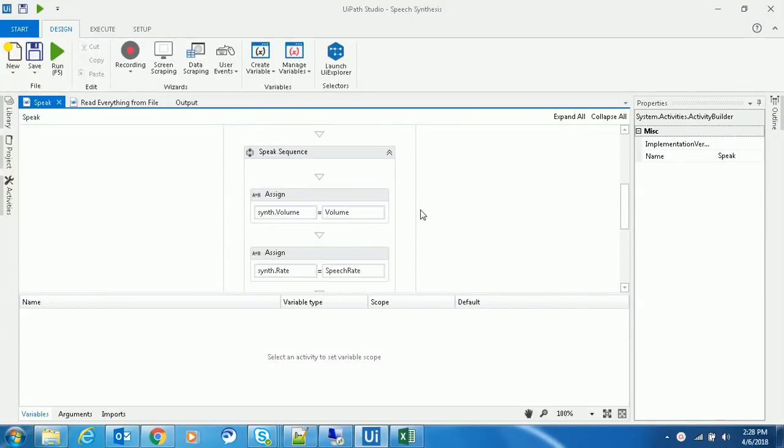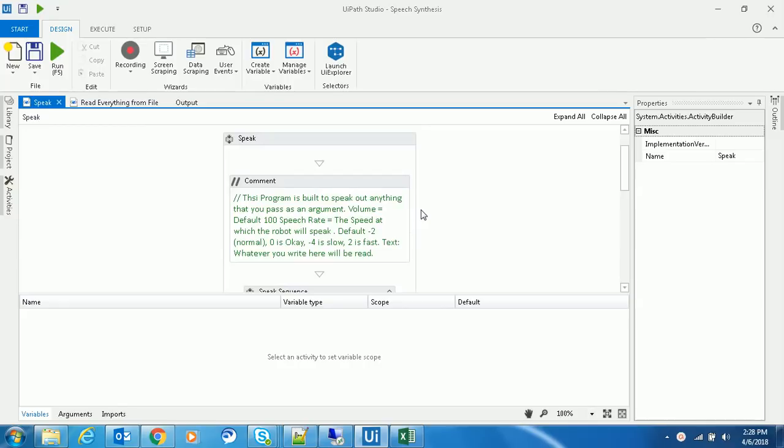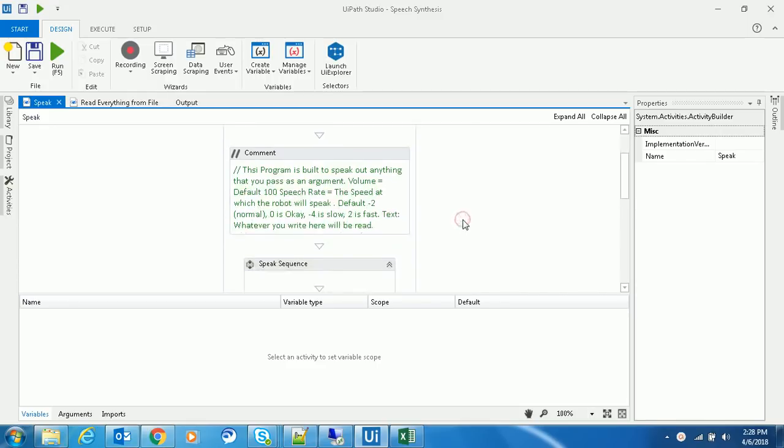Hello, today I'm going to show you how to convert from text to speech. I've written a simple UiPath program to convert from text to speech, which utilizes a speech synthesizer variable in the .NET framework.